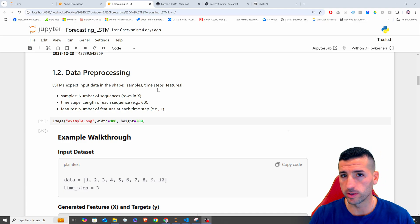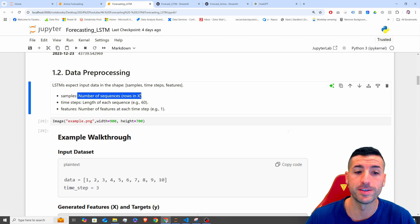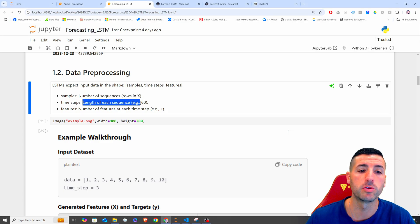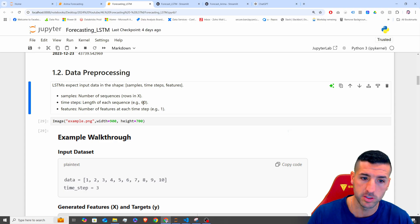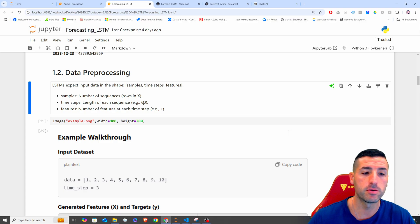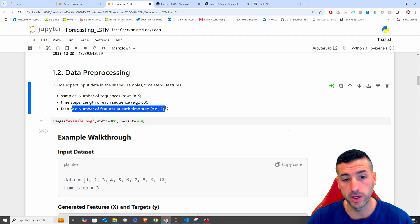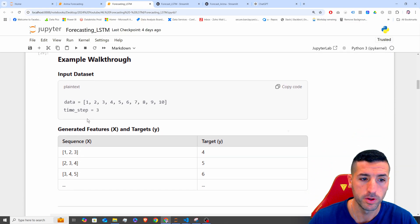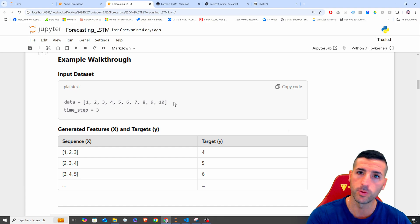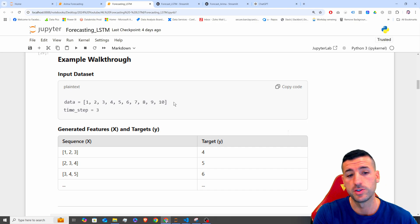So it's not really a one-to-one comparison. First, we need the number of samples in terms of sequences. Then we need the time steps, which is the length of each sequence — in our case we are going to use 60. And also the features, which in our case is just one: the date and the price of the crypto. For example, let's say our data is the array 1 to 10 — in our case it's all the BTC prices for the last year, which is 365 or 366 days. The time step is 3 in this example; in our case we'll use 60.